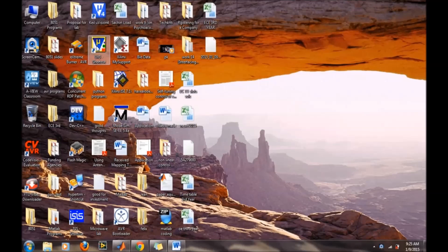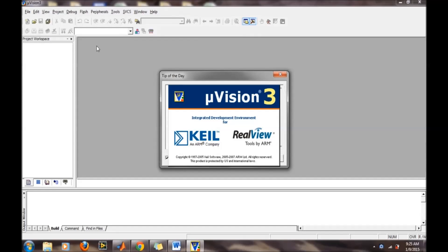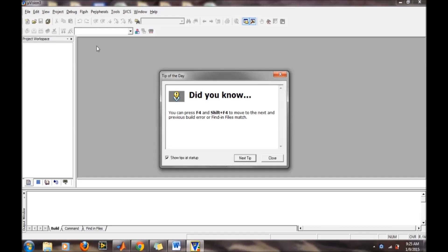In this video, I will discuss writing and testing a small program in Keil software. Double-click on the Keil icon to open the window.